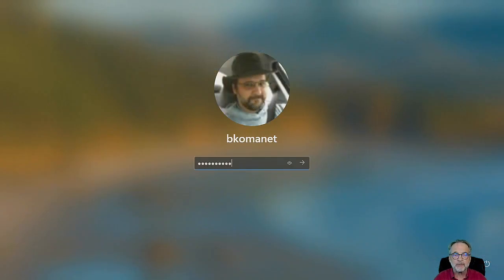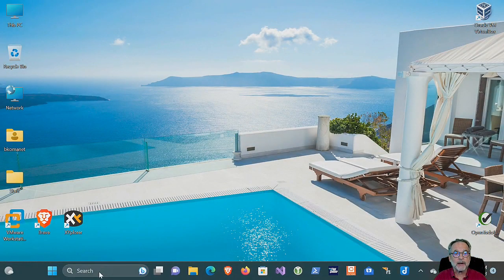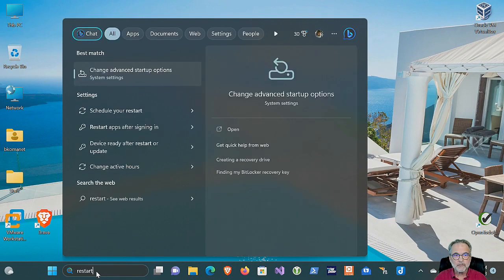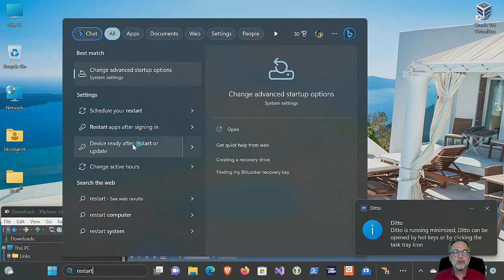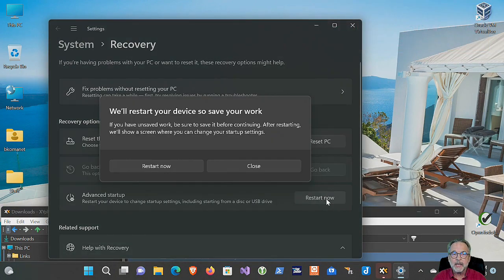I'm going to go ahead and log in with my ID. Then I'm going to go down to the search bar and type the word 'restart'. That'll give me a bunch of different options, and right up at the top it says 'Change advanced startup solutions' — go ahead and click on that. Under Advanced Startup, click the Restart Now button, and what that's going to do is restart Windows in an advanced mode.